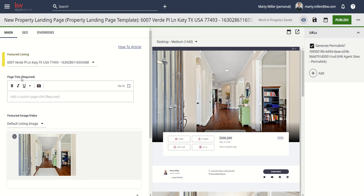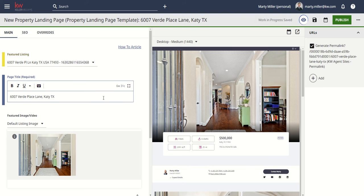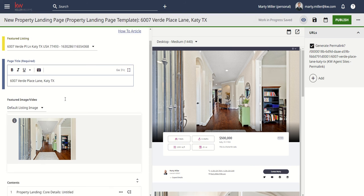Next up, we've got the page title. This is internal only — it doesn't actually affect anything that shows on the page, but it helps you know your pages when you start looking at them inside of the internal applet. I'm just going to put 6007 Verde Place Lane.